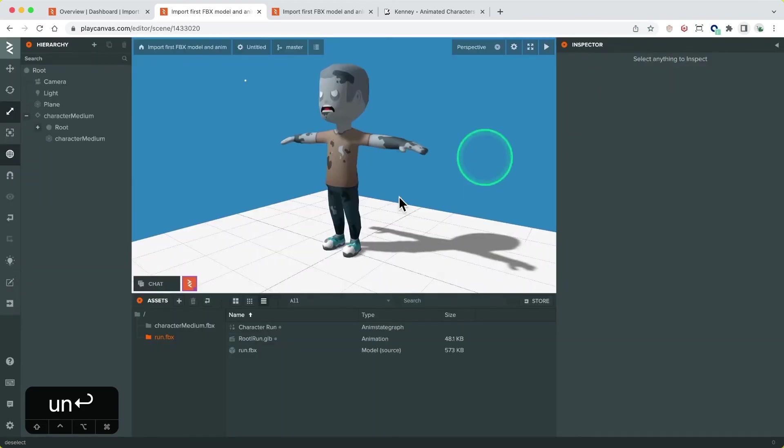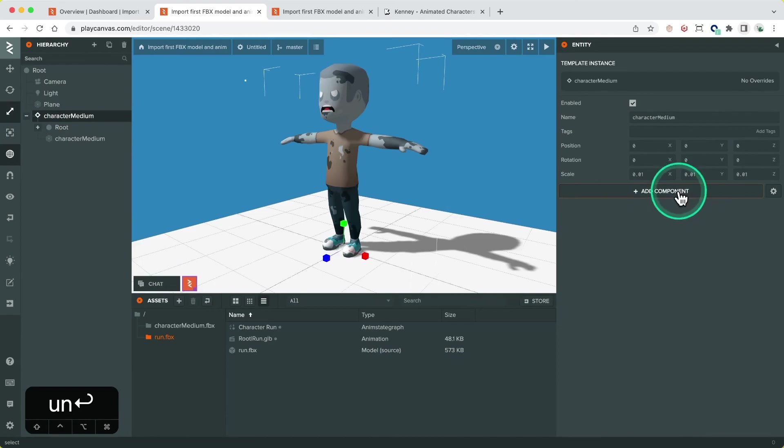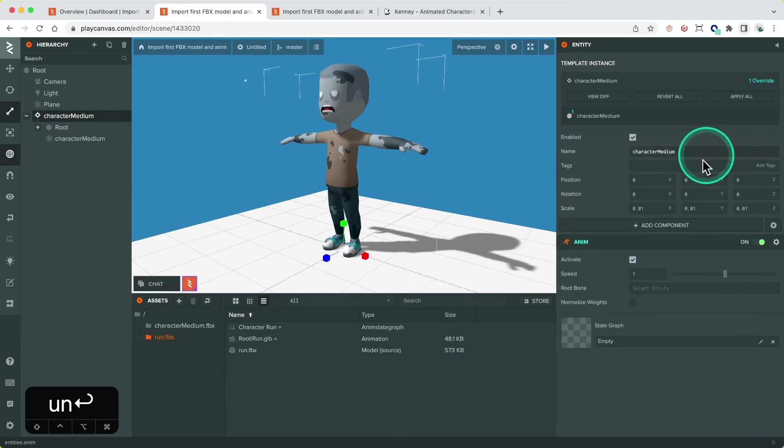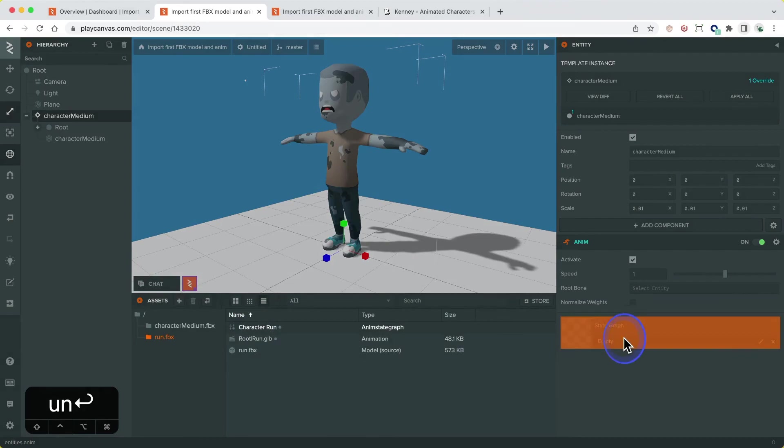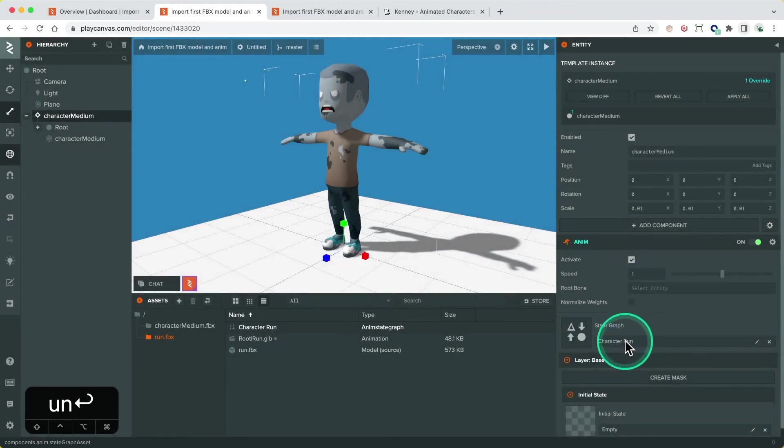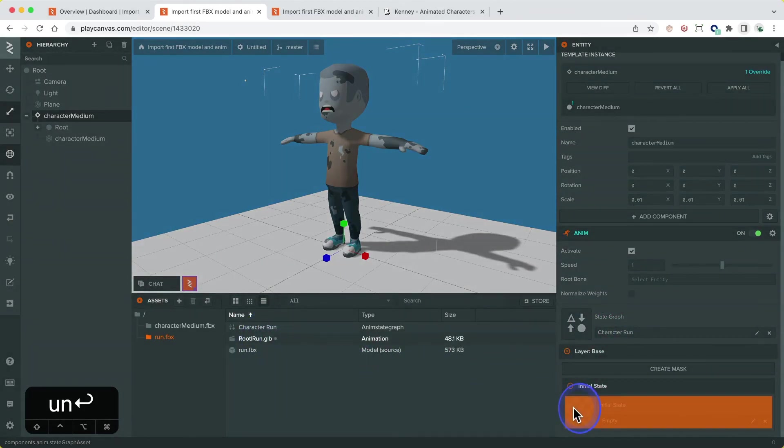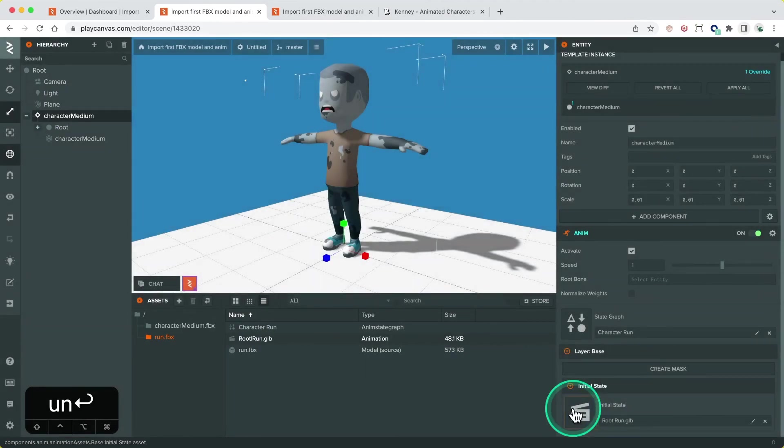To add the graph to our model we select the template entity instance in the scene and add an anim component in the inspector. In the anim component we assign it our anim state graph asset and the state in the graph will appear in the component. Here we can assign the animation asset to the state and launch the project.